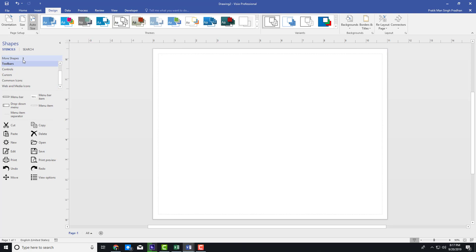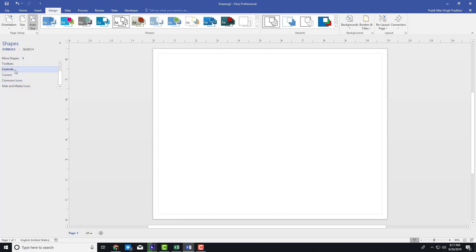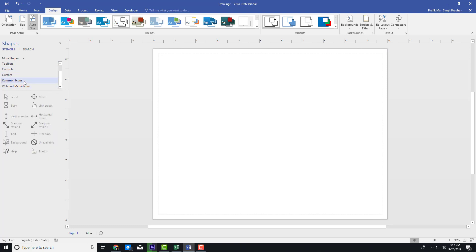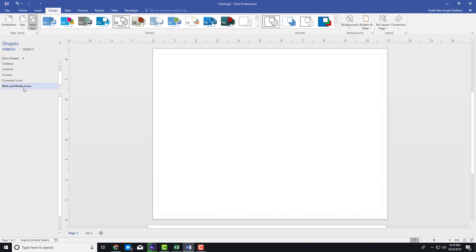I'm going to go into the controls — for example, here you can see there's a calendar, slider, and everything else. I want to create a UI accordingly.